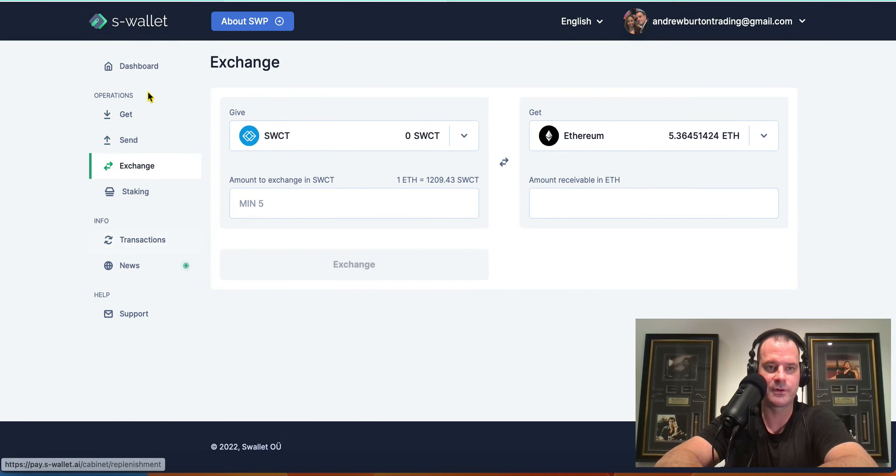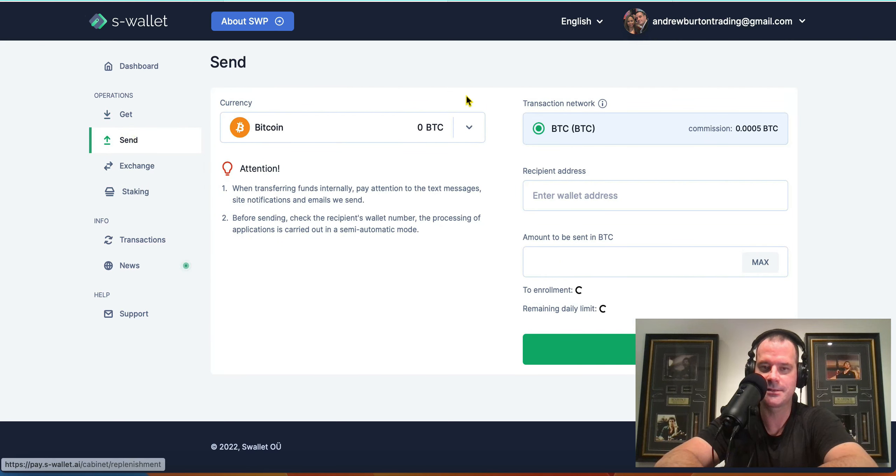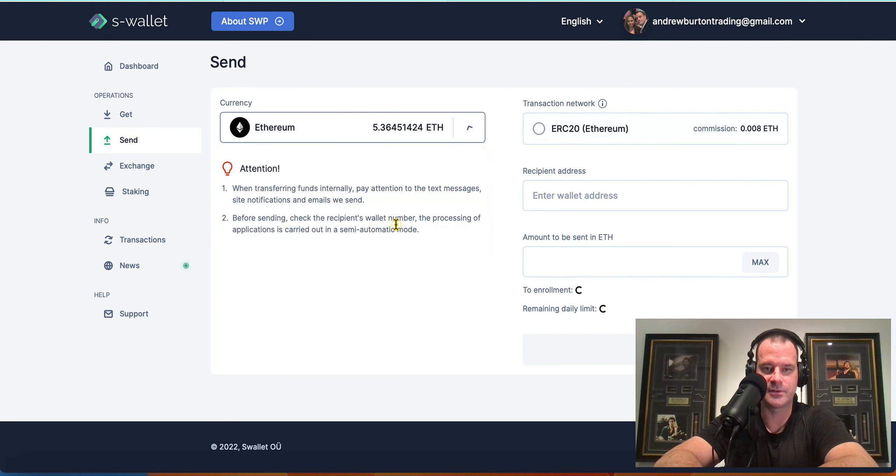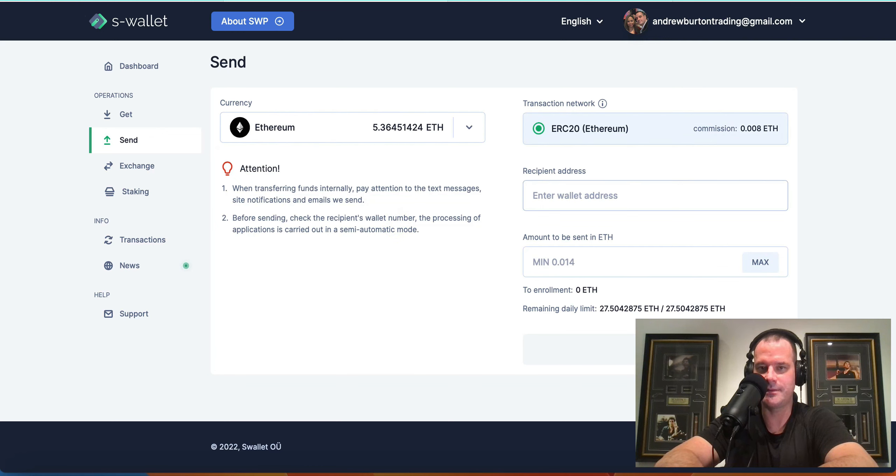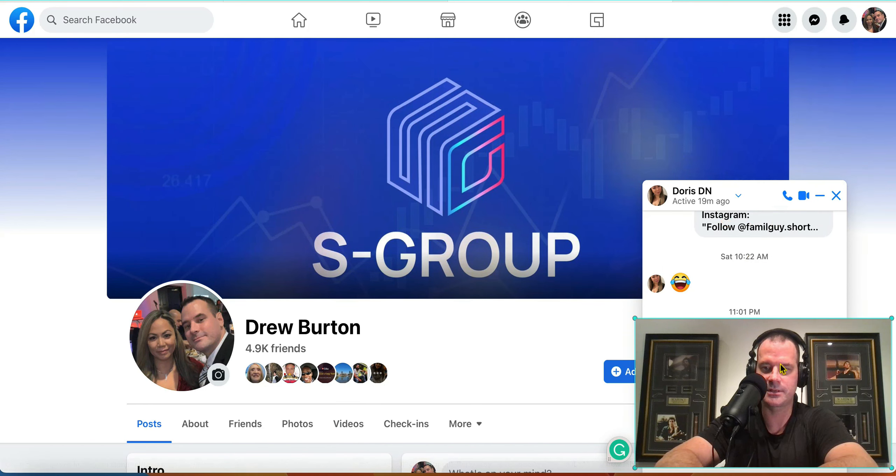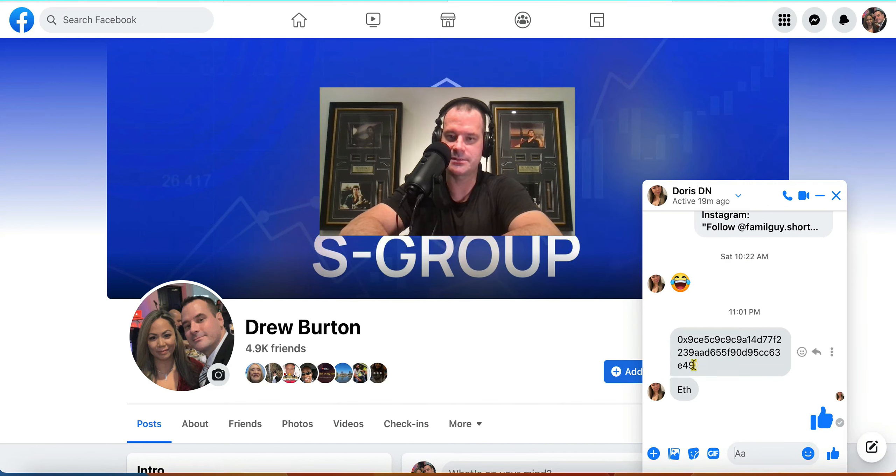I'm going to go back over to send. Sorry guys. Not used to making videos this late. So there's the Ethereum there, and then the address. I've got to go into the Facebook. I'm going to have to move myself. Grab this here.